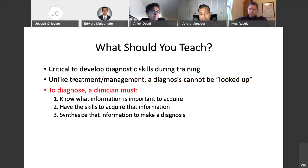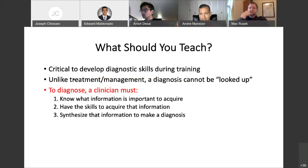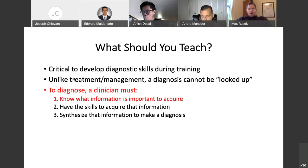In order to diagnose, a clinician has to do three things. One, they have to know what information is important to acquire from a case — you don't want to be asking a head-to-toe review of systems or doing a shotgun approach to laboratory investigation, hoping to stumble upon something. You have to have the skills to acquire that information, then synthesize it. But we're going to focus on that first step: understanding what information is important to acquire from a case.